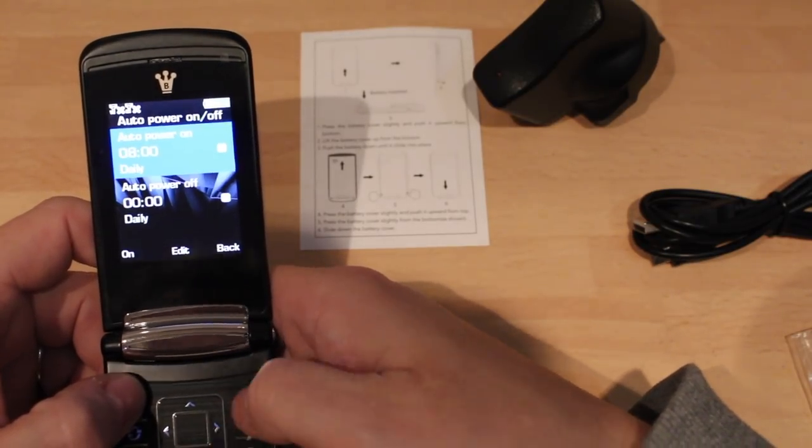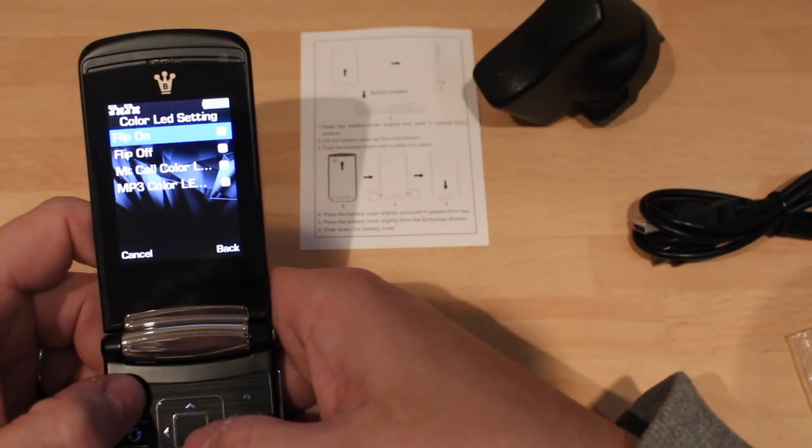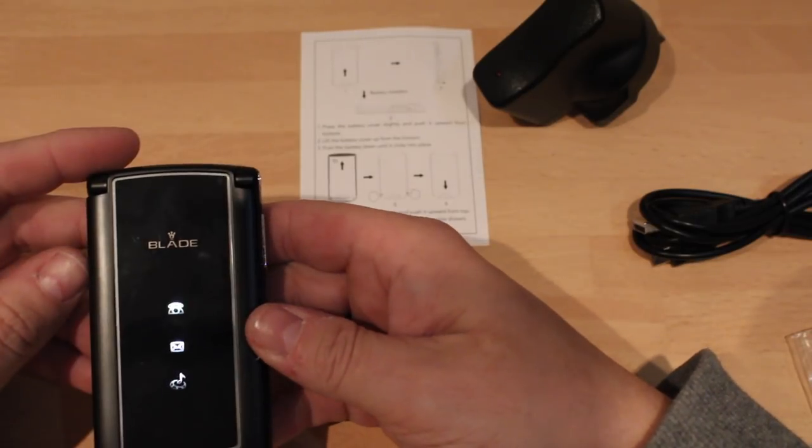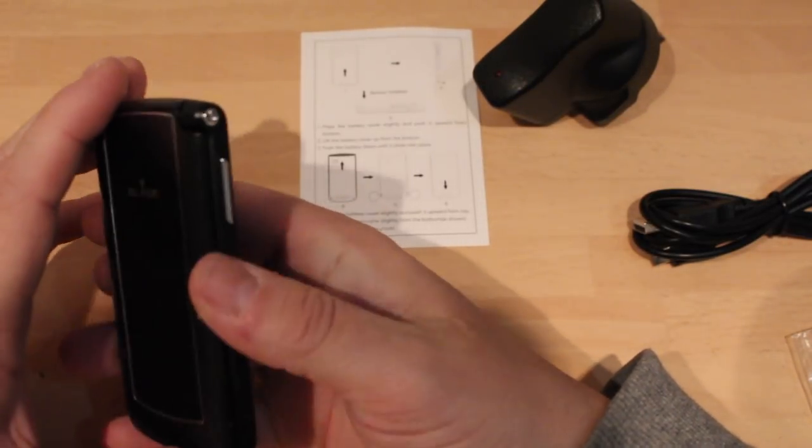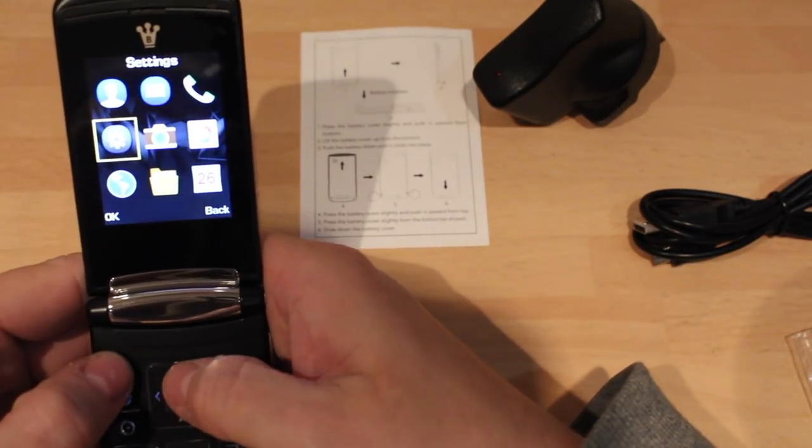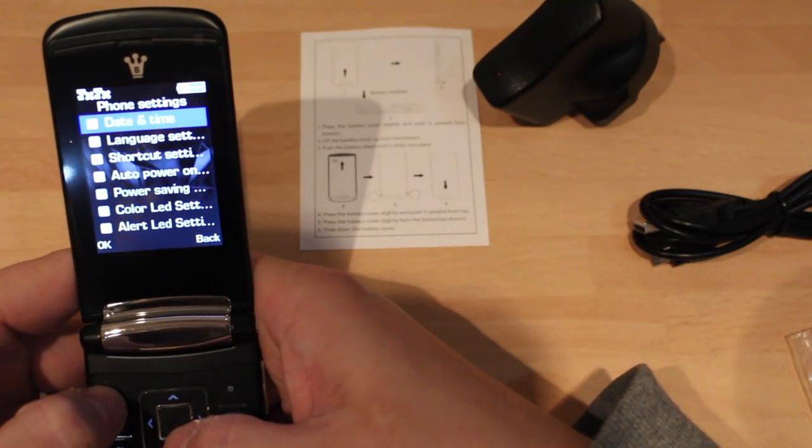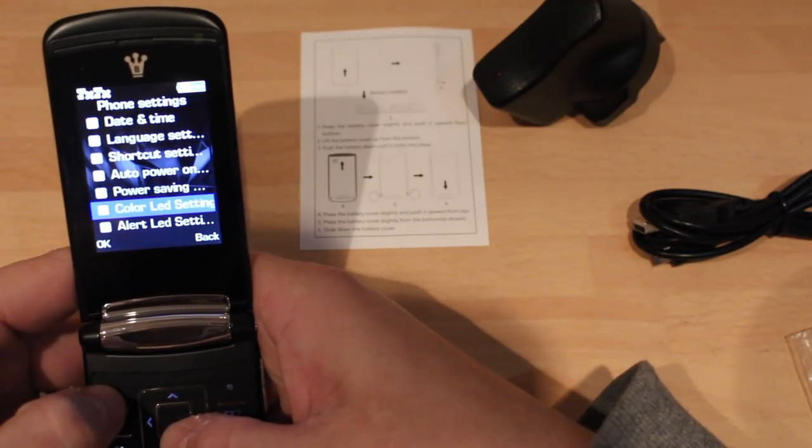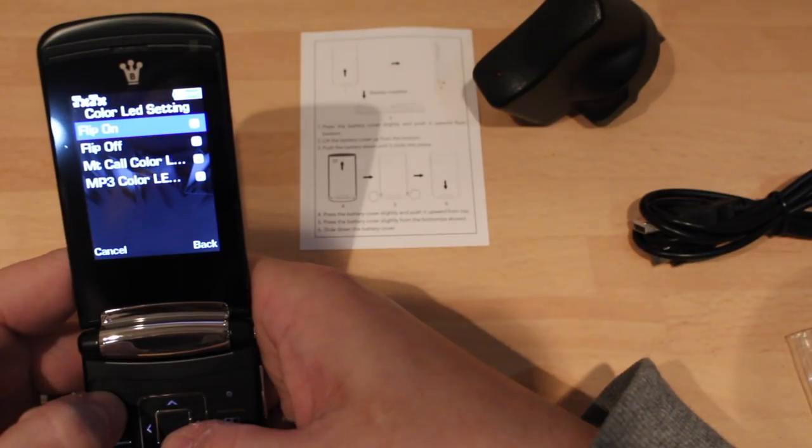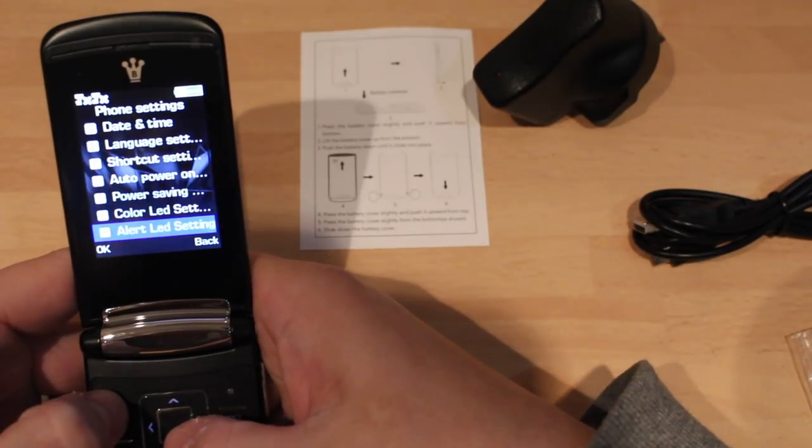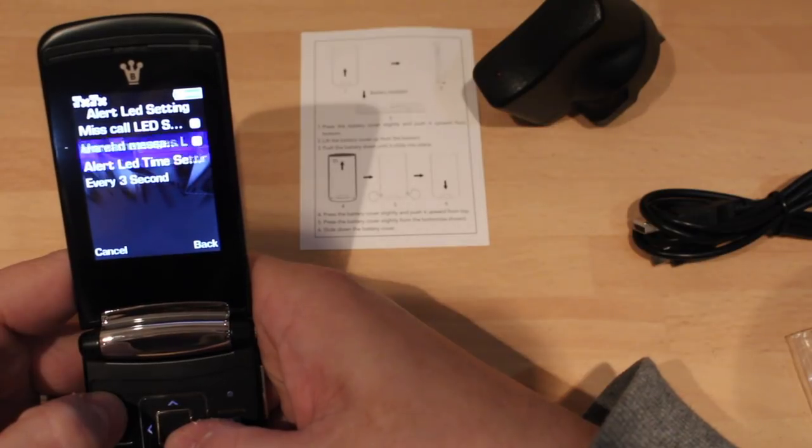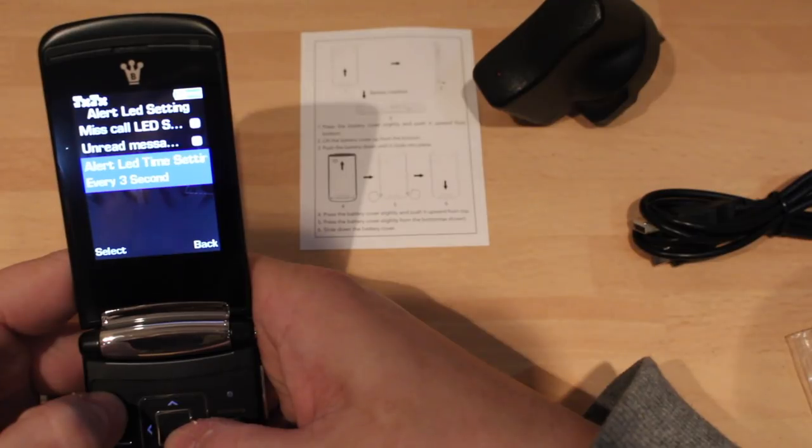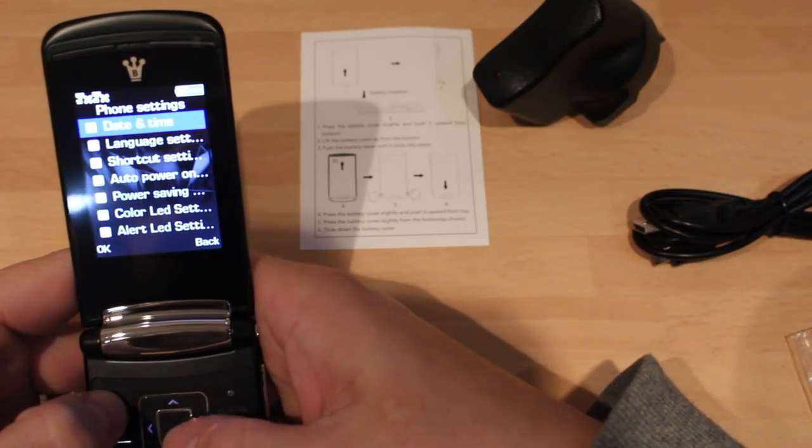Auto power on and off, so you can set it. Power saving mode, color LED, I think that's for the front when you flip it over like this. If you see it can tell when you've got a message or a missed call, stuff like that. And let's go back into that again. Oh that's a nasty sound, doesn't it, that is horrible. Color LED settings, so you can, MP3, flip on, flip off, so you don't have to when you flip it.